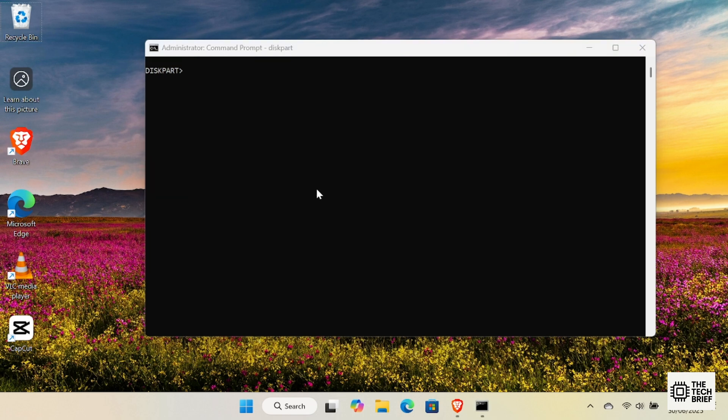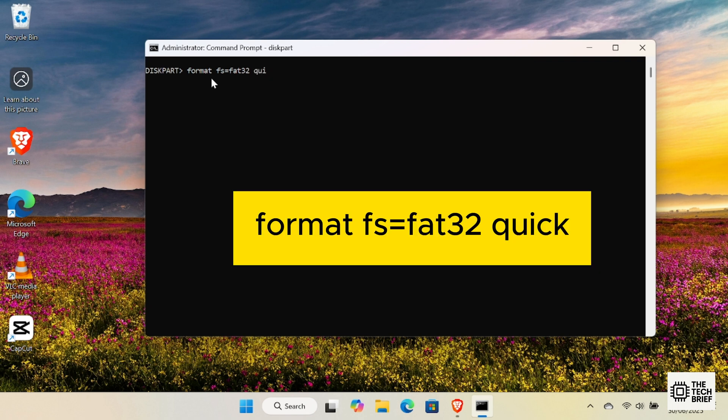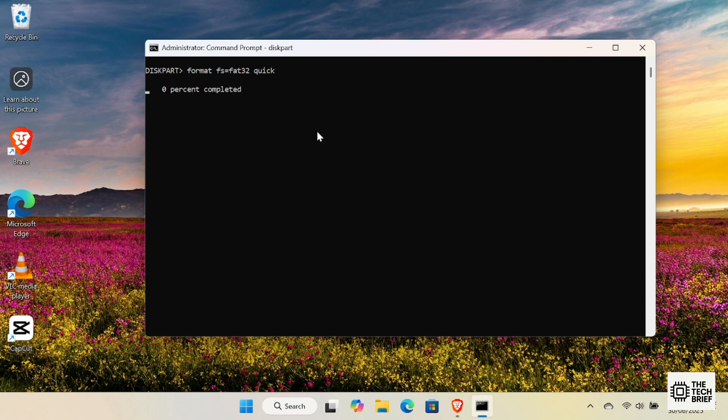Next, we'll format the partition so it works like a normal USB. I recommend using FAT32 for compatibility, but you can also use exFAT if your files are bigger than 4GB. To format with FAT32 quickly, type Format FS equals FAT32 quick. Press Enter. This might take a few seconds, but you'll see the progress in Diskpart.